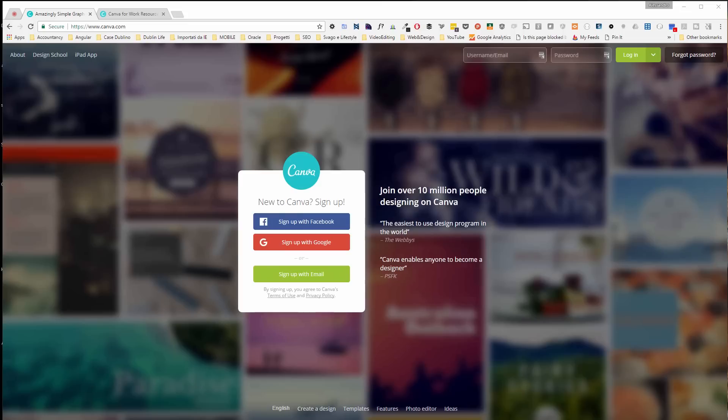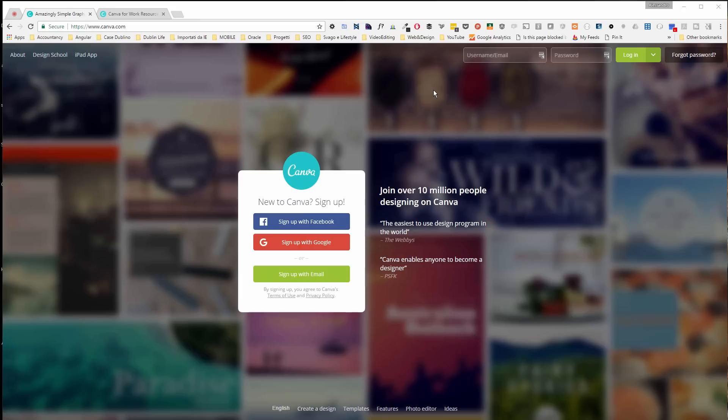Hello everybody and welcome to this new video. Today I'm going to introduce you to a nice web application called Canva. You can find it on www.canva.com, spelled C-A-N-V-A. Canva is a design tool and is completely free, available online, and helps you create amazing content for not only your social media but for pretty much everything.